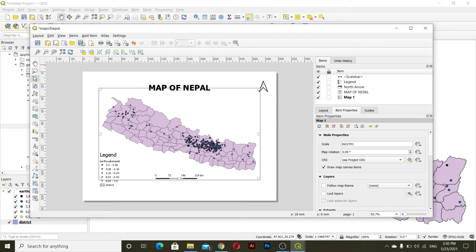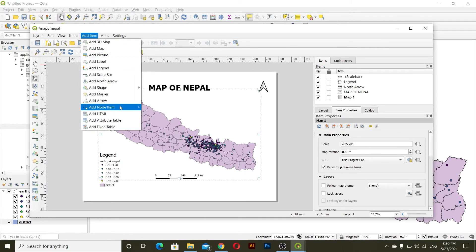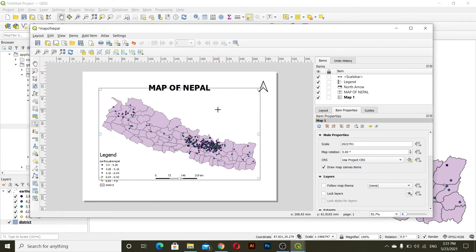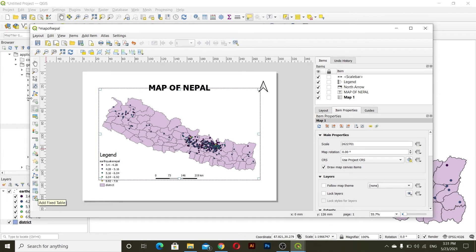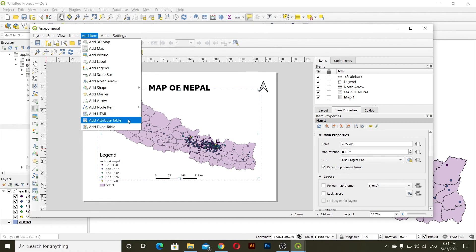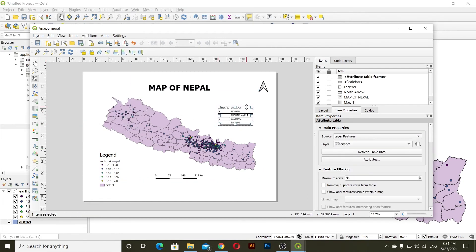After this if you want to add other things, you can see many options here. For example, under Add Item you can see the option to add an attribute table as well.